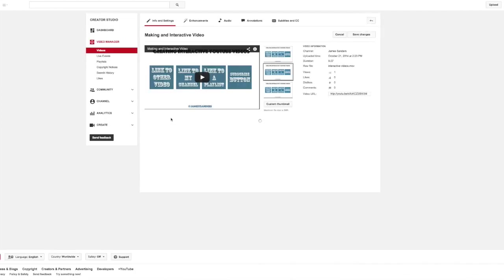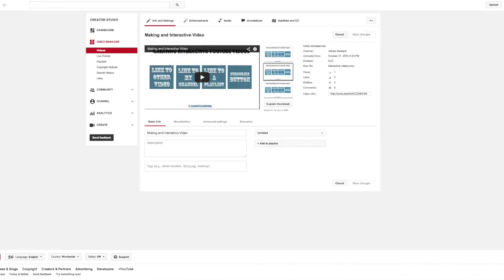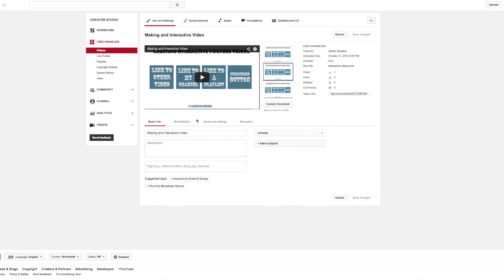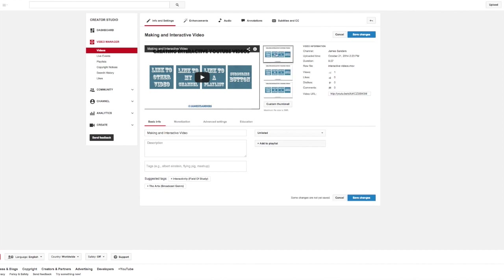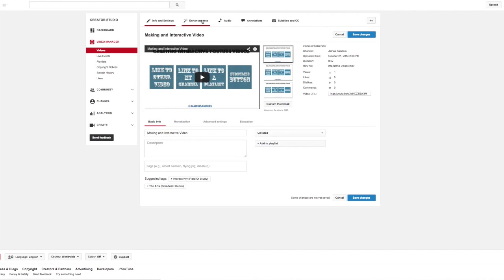So now you have all of these different options, very similar to what you had when you were uploading it originally. Additionally, you can change the thumbnail or the image that appears when people search for your video on YouTube. The basic information and description tags all the same. However, you now have some additional settings here at the top.